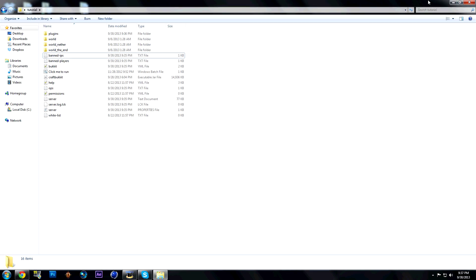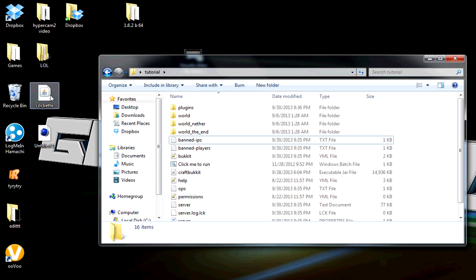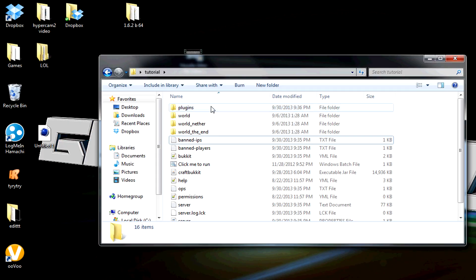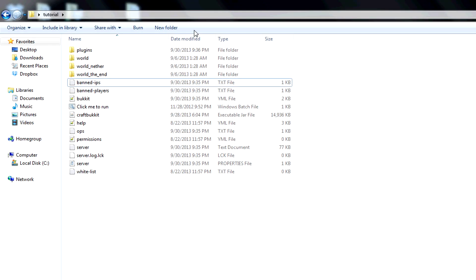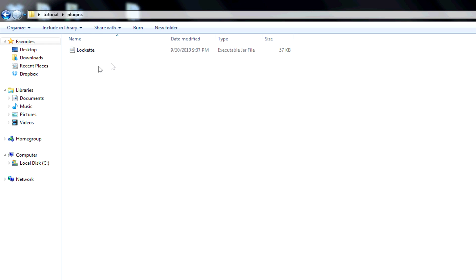Once it's downloaded, go to your desktop wherever you saved it and drag it into your plugins folder of your server. It should be an executable JAR file, and if it's not, redownload it and save it as a JAR file, which is .jar after the file name.